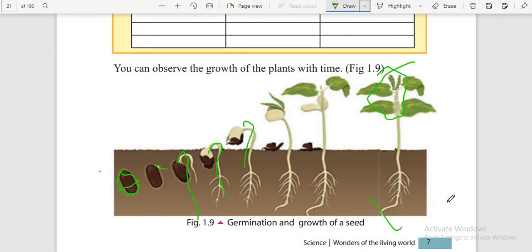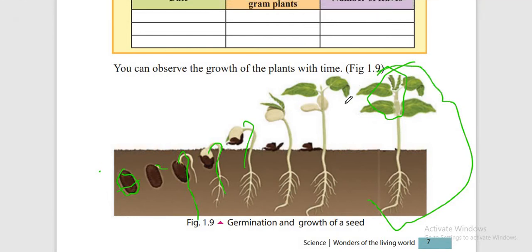You can see the size of the seed compared to the size of the plant — this is growth. I think you now understand growth. If you have any doubts, you can ask questions in the comment box.